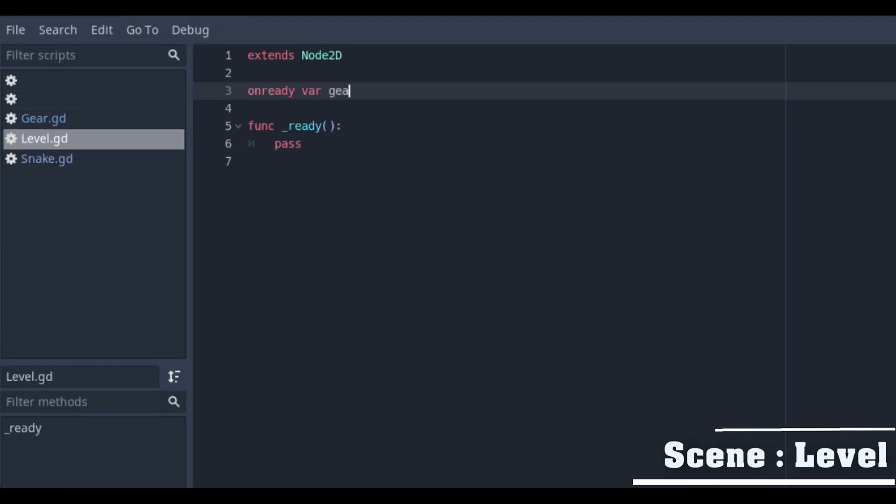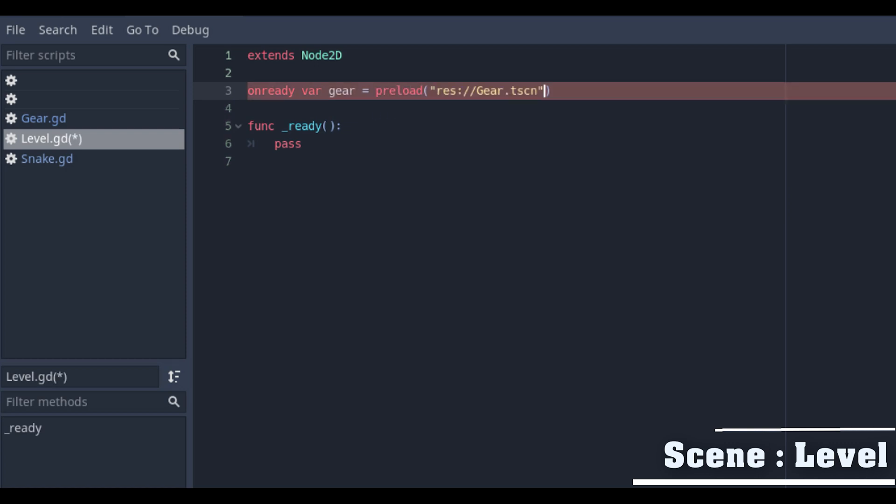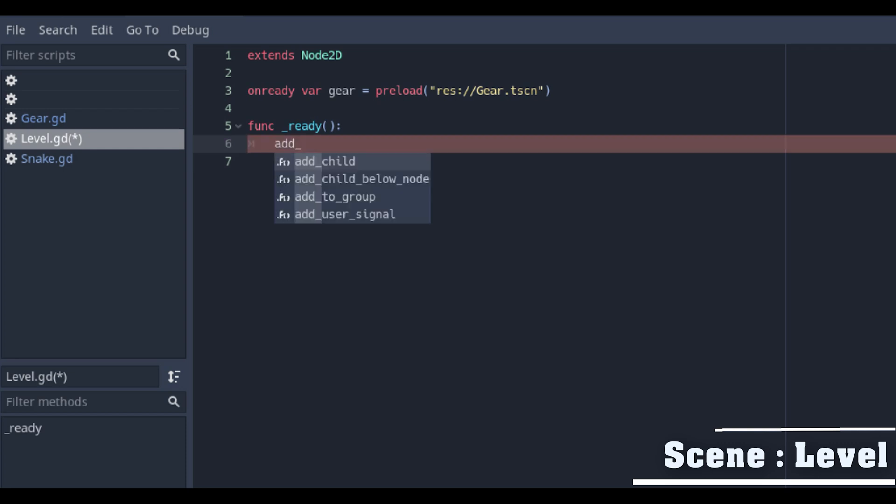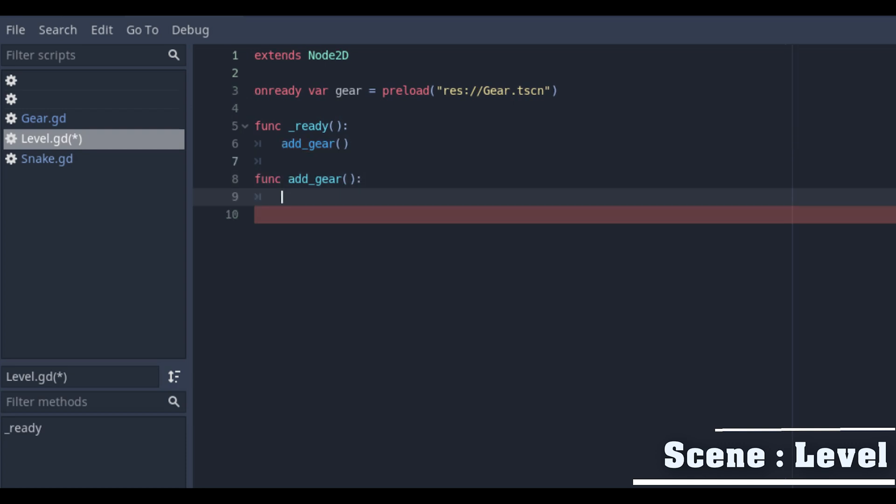Connect the gear icon with the level with the onready variable. Preload and add the gear scene. In the function underscore ready we will call the function add gear and we will create the function add gear manually and we call the gear instance.